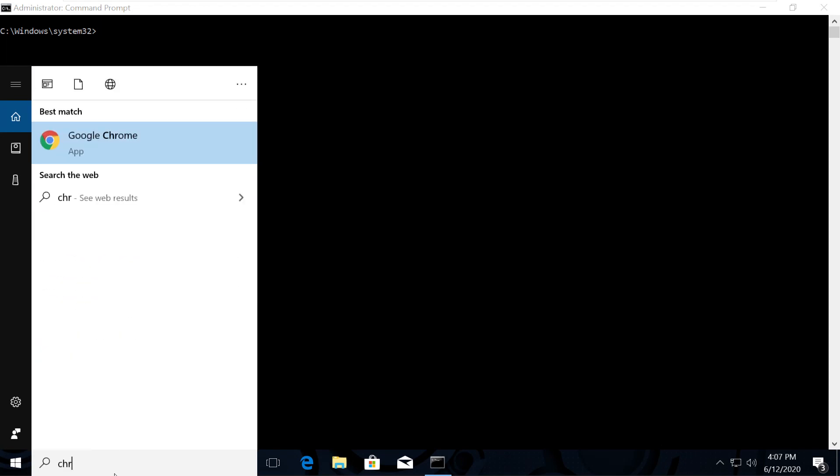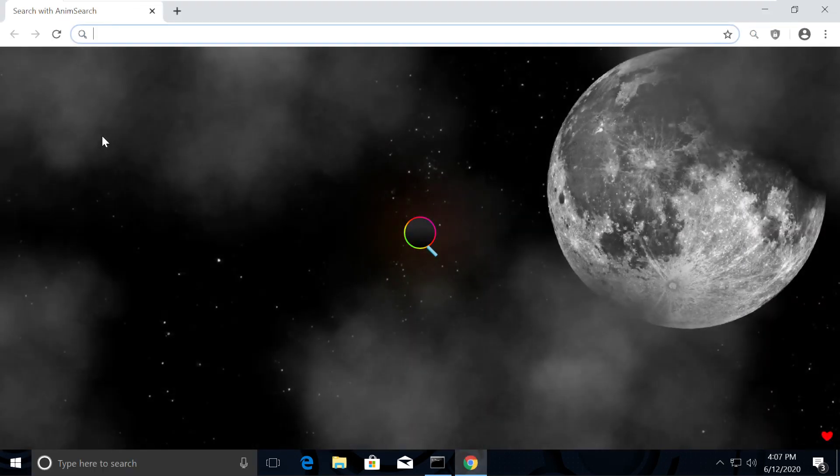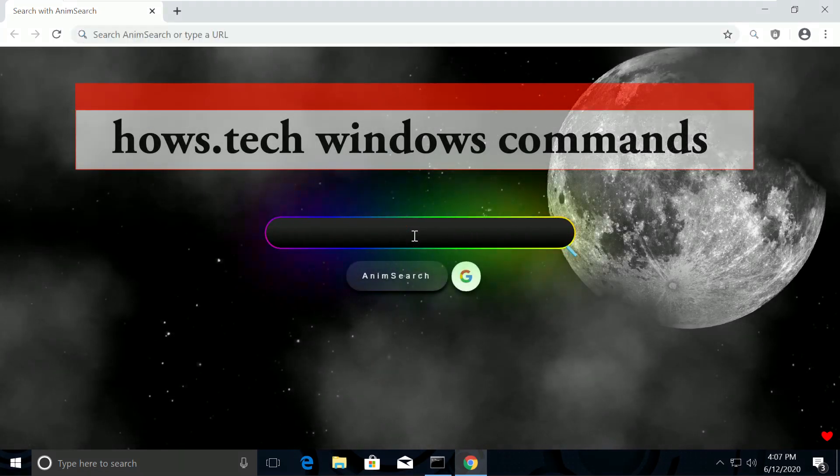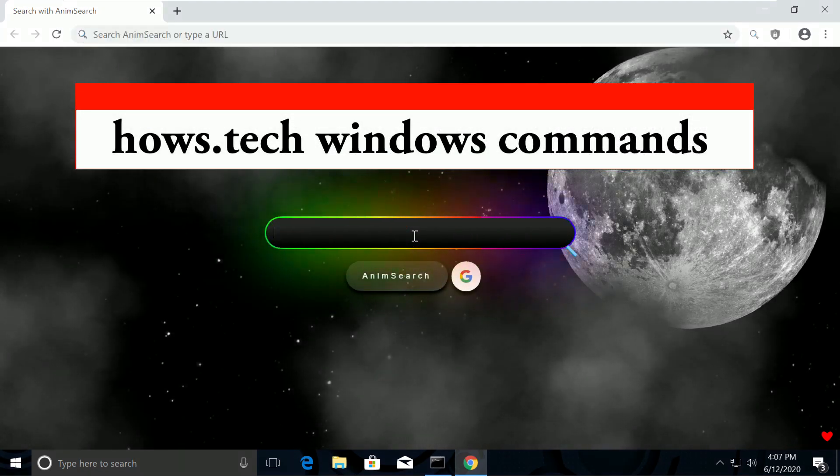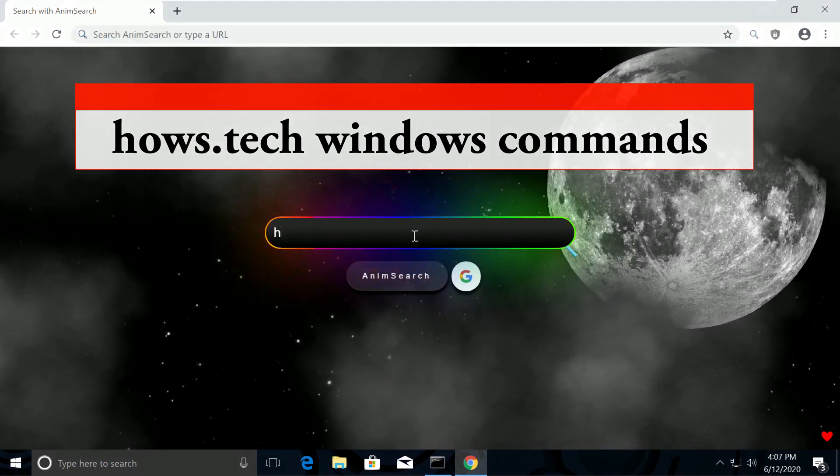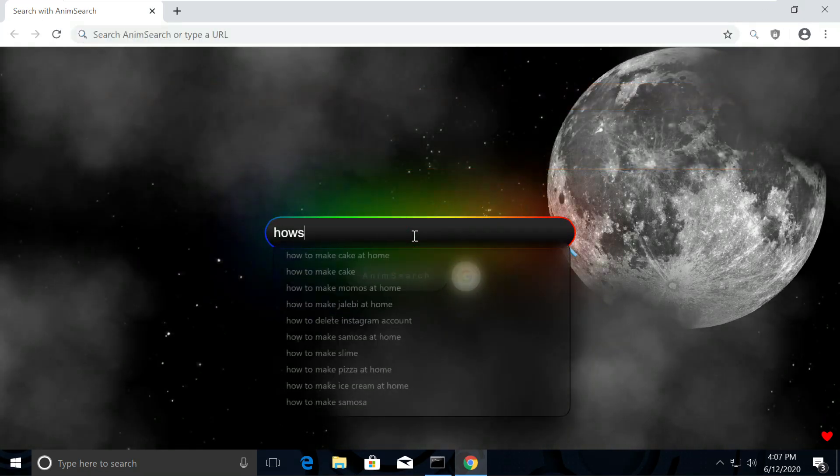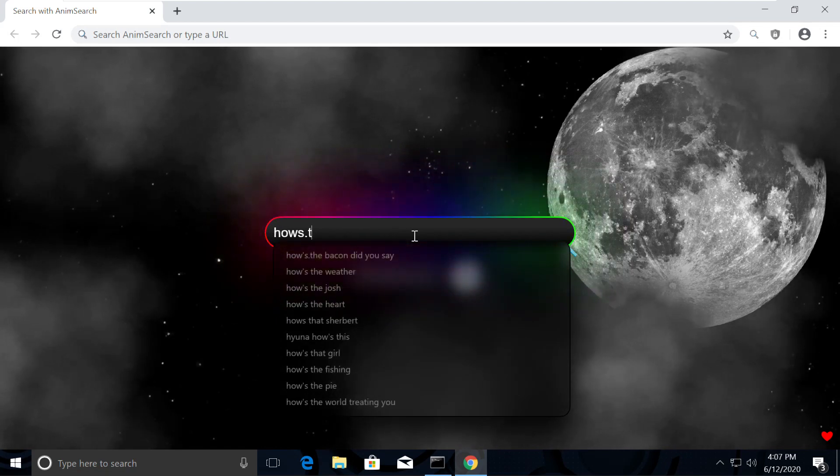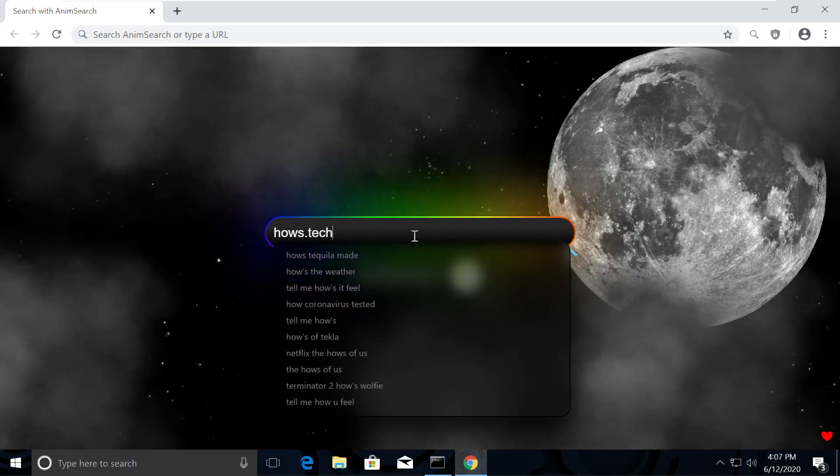So let's quickly open Chrome browser to open list of commands. Now search for hows.tech Windows commands. You might be surprised how my Chrome is looking so attractive.